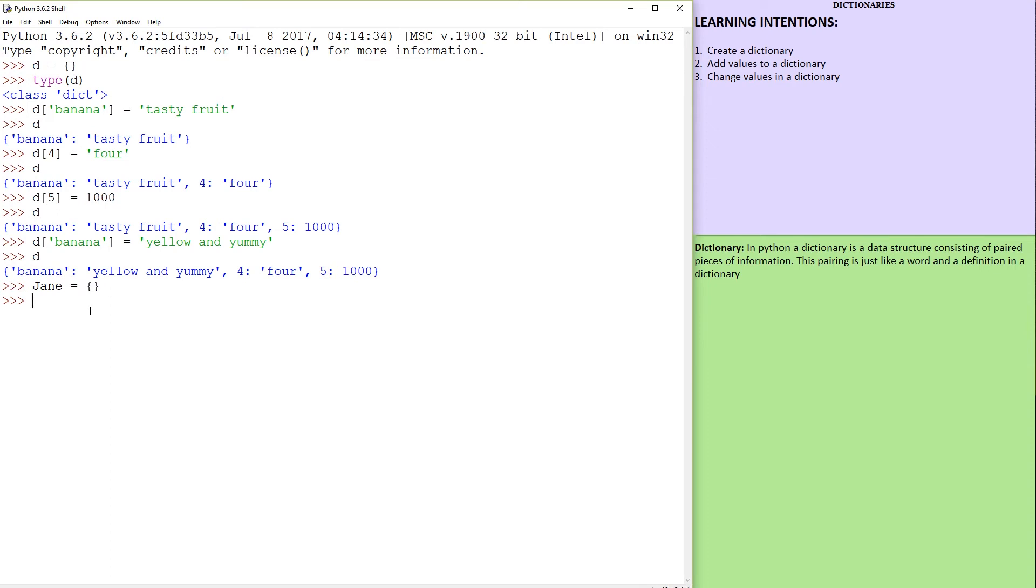So Jane could be a dictionary, and this is where we can store information, perhaps about Jane. Age, and Jane could be 29.